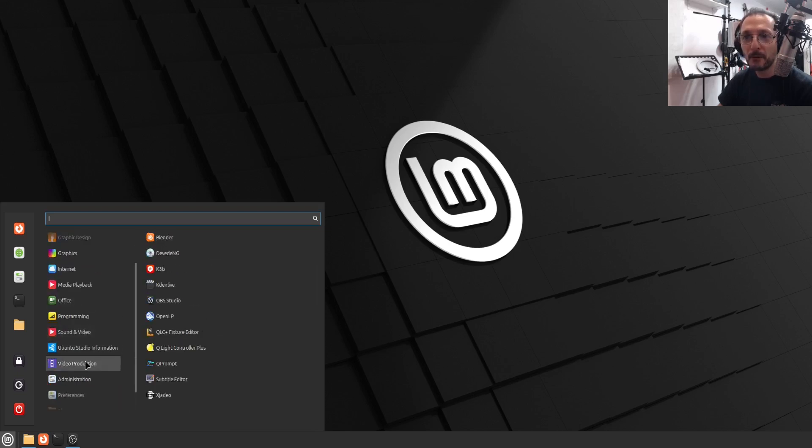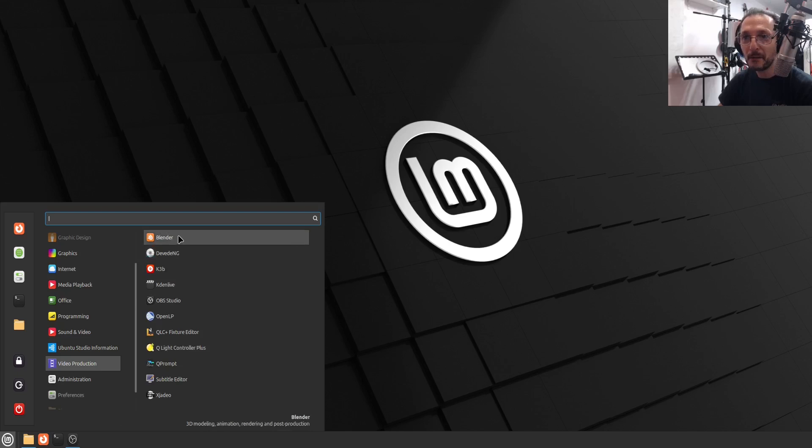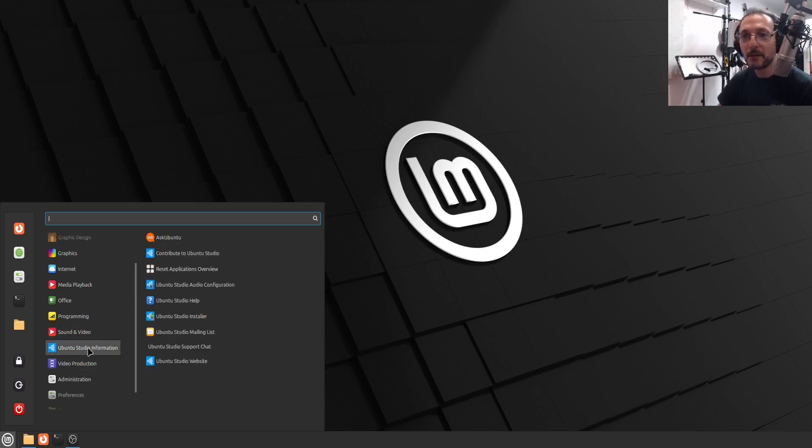And for video production, we've got KDN Live which I'm hoping to use to edit this video and a few other things in there. There's Blender. I don't use Blender, but it's installed anyway. But before we go ahead any further, we need to set one configuration for the audio.